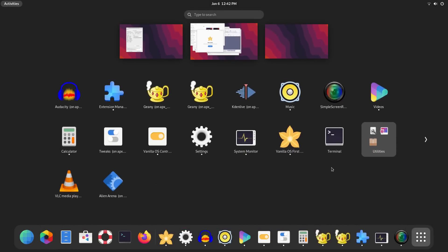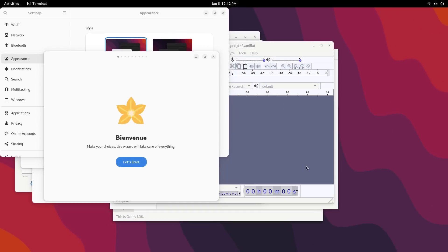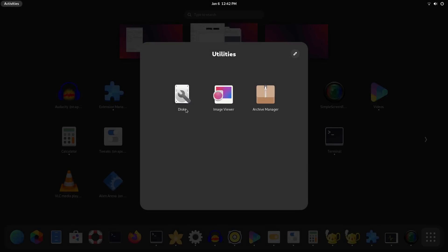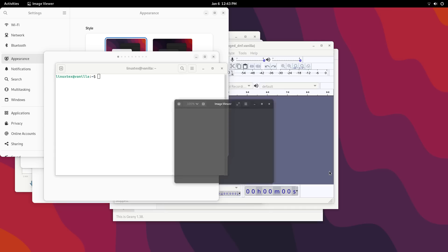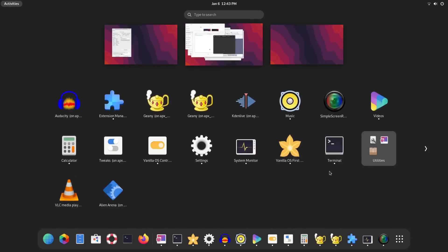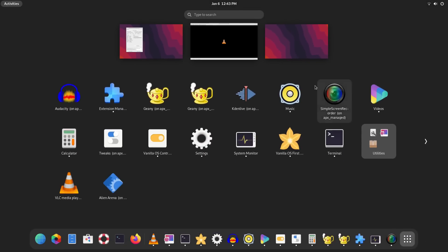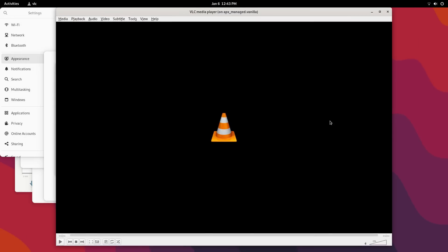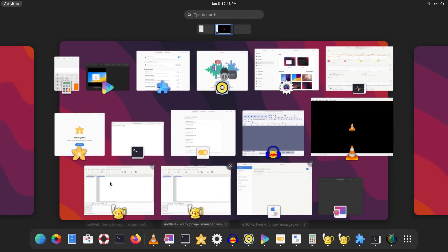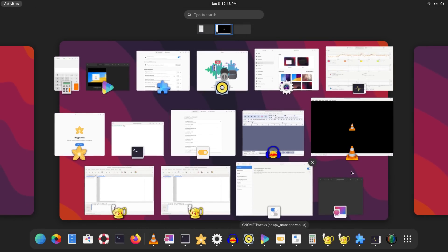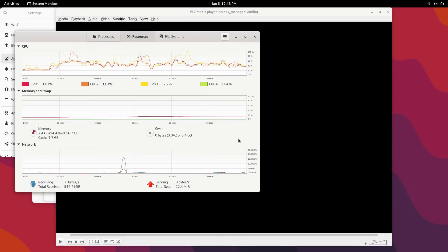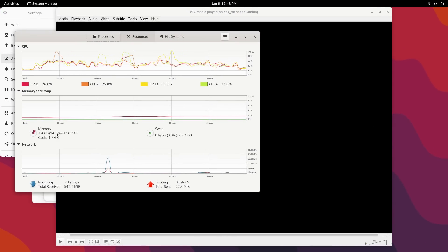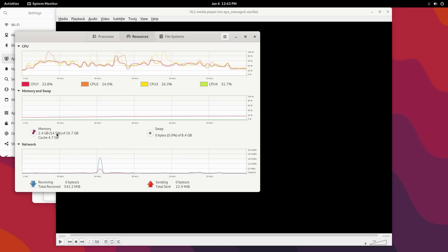It is Ubuntu based so most commands and procedures that work on Ubuntu work here too. And the new things that Vanilla brings like the Apex package manager have either simple GUI interfaces or good documentation online. So right now you're good to go. And I feel that this distro is going to have a very strong community soon because there is a lot of chatter about Vanilla OS online. It is a good distro and the developers have done work on it so it deserves it.